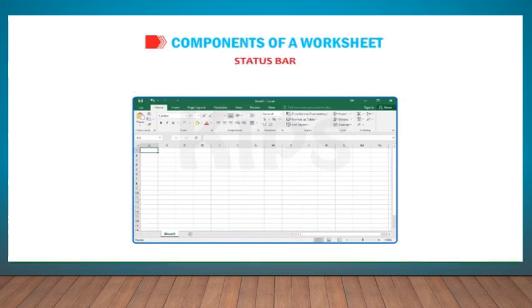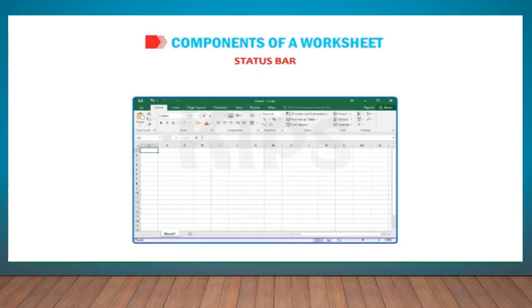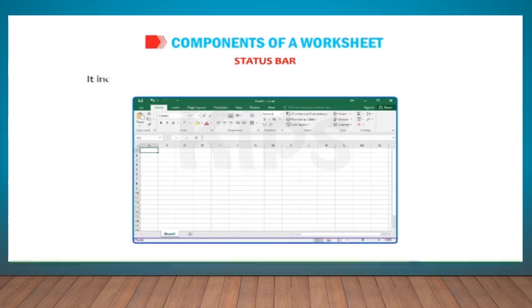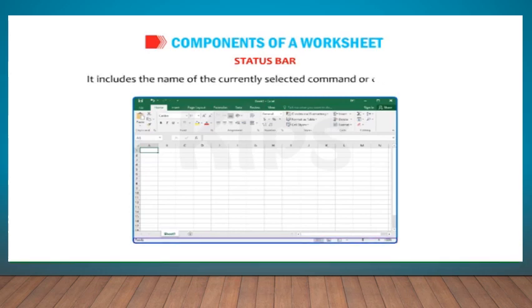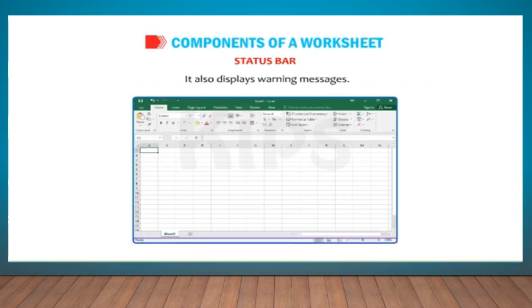Status Bar: The status bar is located at the bottom of the Excel window. It gives us information about the current selection. It includes the name of the currently selected command or current activity. It also displays warning messages.